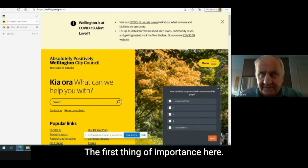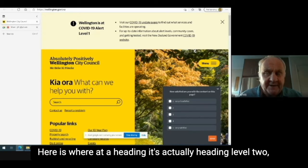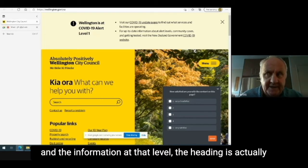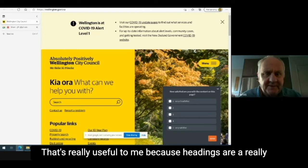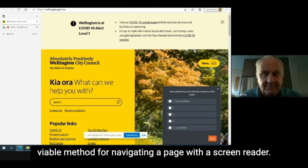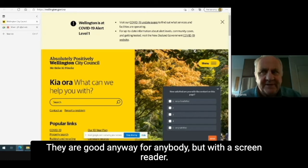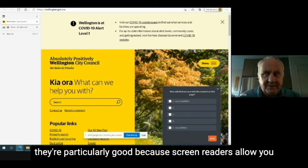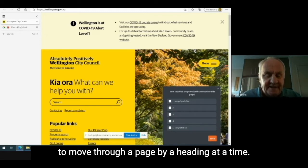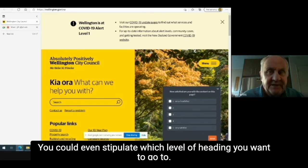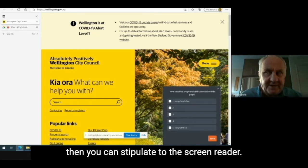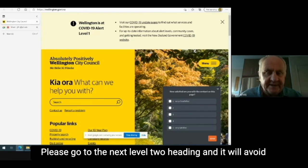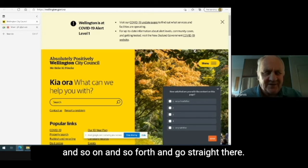The first thing of importance here is we're at a heading — it's actually heading level two — and the heading is entitled 'Kia ora, what can we help you with?' That's really useful to me because headings are a really valuable method for navigating a page with a screen reader. Screen readers allow you to move through a page one heading at a time. You can even stipulate which level of heading you want to go to. If you know something is at heading level two, you can tell the screen reader to go to the next level two heading, and it will skip all the level one and level three headings and go straight there.